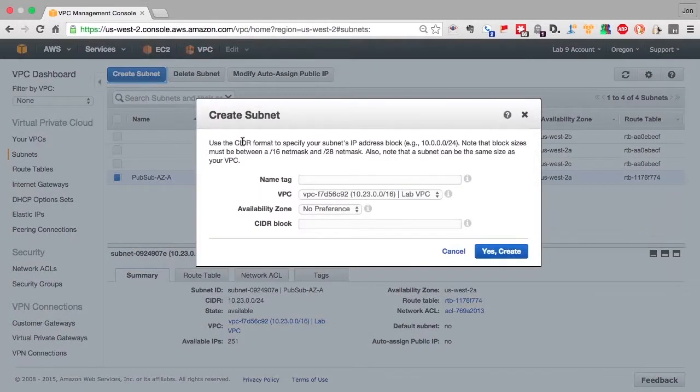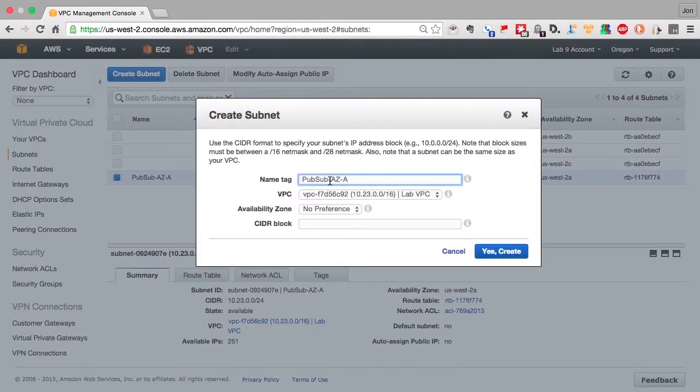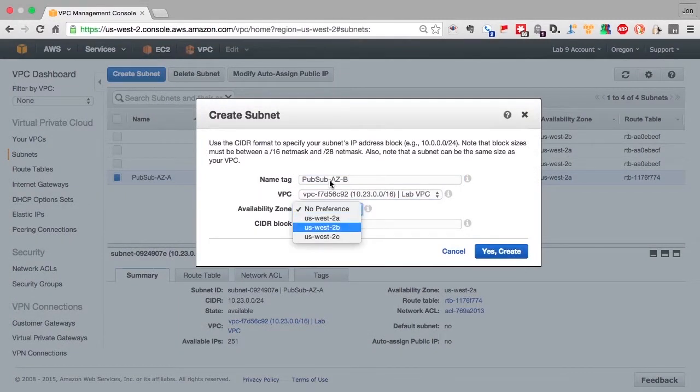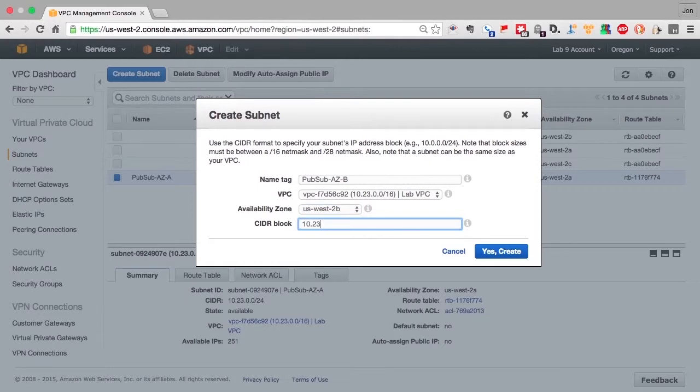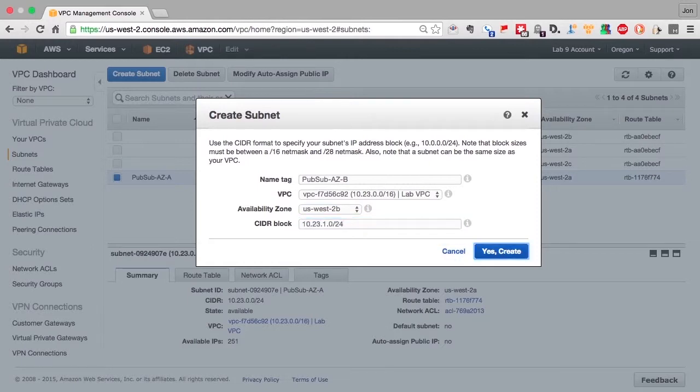So we've created the first public subnet, now we'll create the second. Following our naming convention, we'll put this one in availability zone-b. The third octet will again be a single digit number.